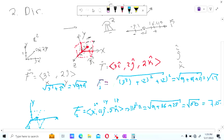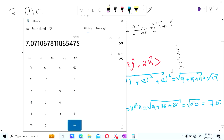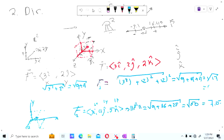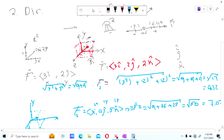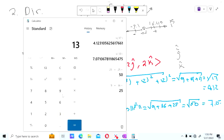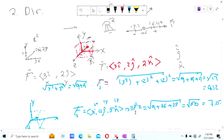Square root of 17 is 4.12 and square root of 13 is 3.6. So that first vector has a magnitude of 3.6.